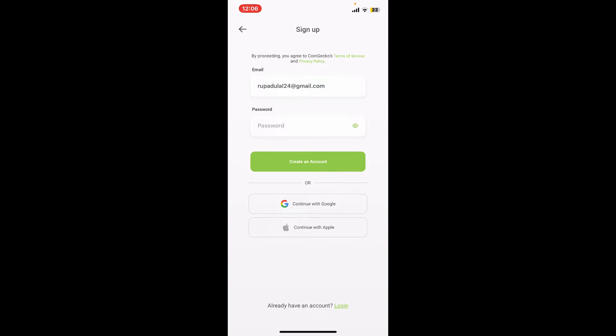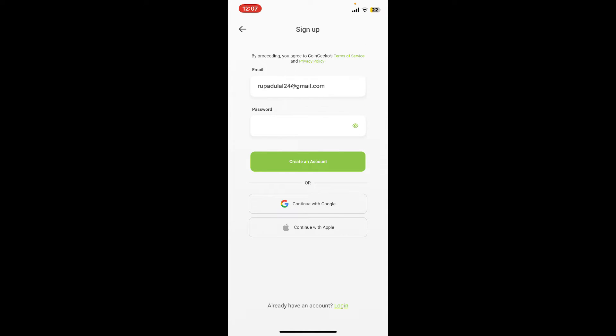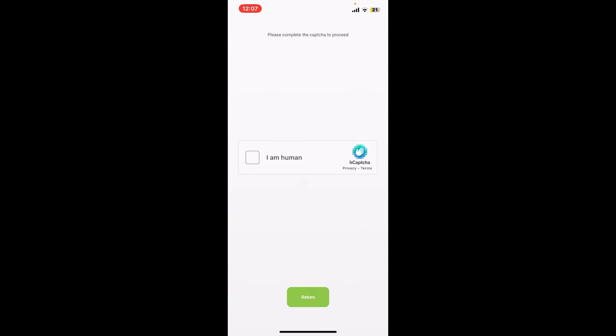Make sure to include these criteria in your password in order to make it a secure one. Once you are done creating a strong password, tap on create an account. Complete the CAPTCHA by tapping on this 'I am a human' box.